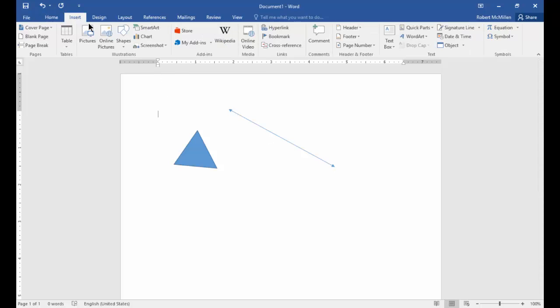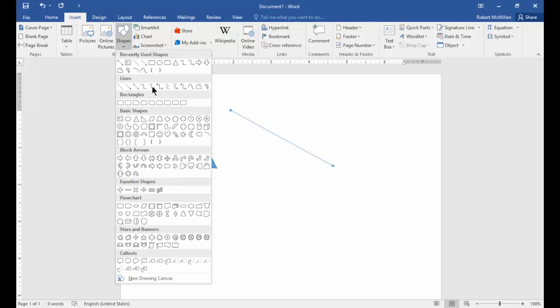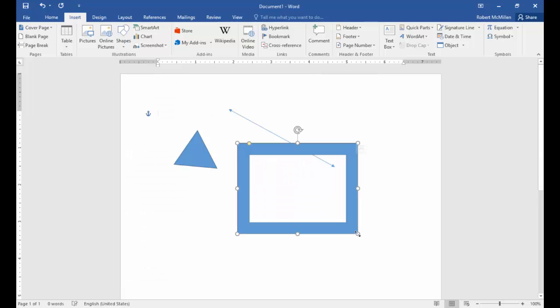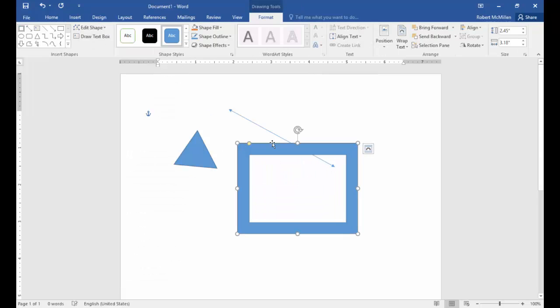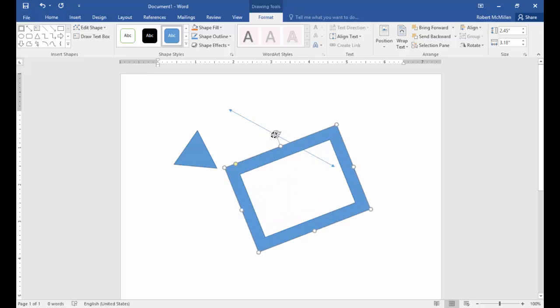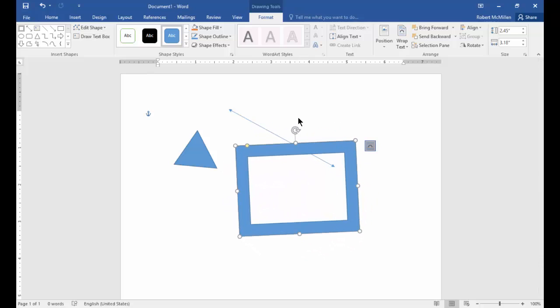Let's go back to shapes and choose some basic shapes. Here's a rectangle, and we can manipulate it any way we want. Let's explore some other features too.